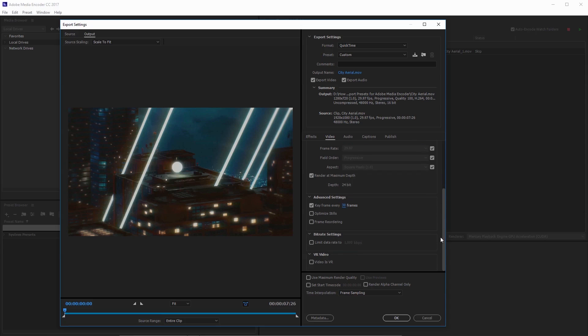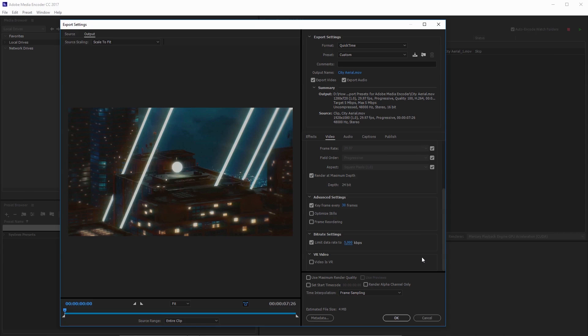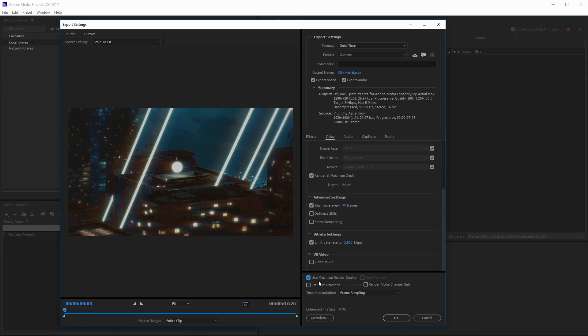Now I'm going to move down here under bitrate settings. I'm going to limit the bitrate data to 5,000 kilobits per second, which is just 5 megabits per second. That's going to keep our file size down. You can see the estimated file size here is 4 megabytes. I'm also going to check on use maximum render quality. It takes a little bit longer, but it can give us better results.